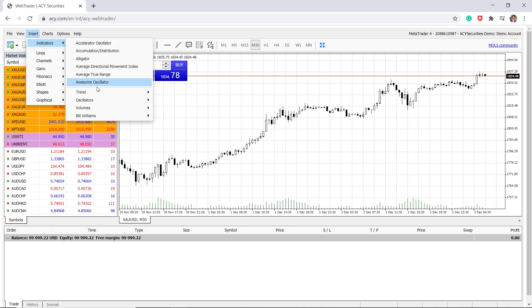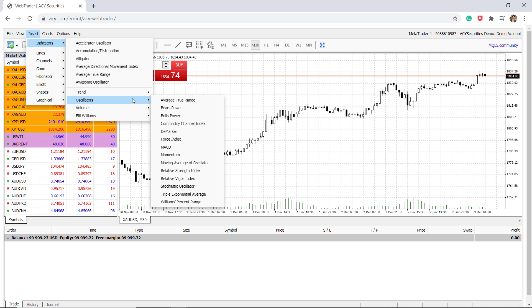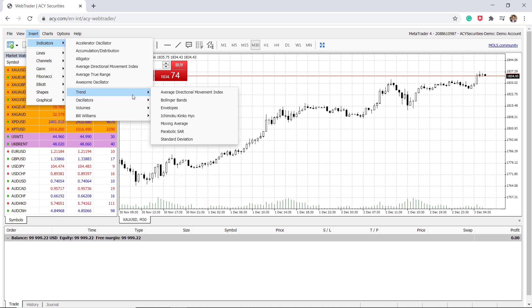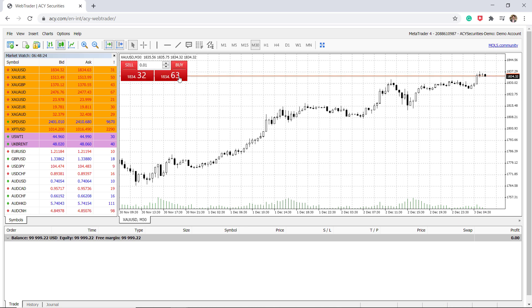You can access different indicators: trend indicators, oscillators, volumes, and you can put them onto the charts and traders can actually trade directly from the platform as well.